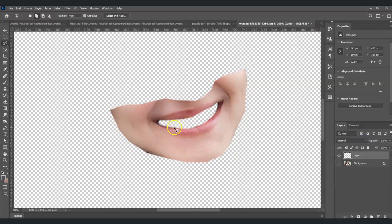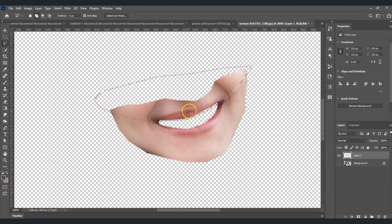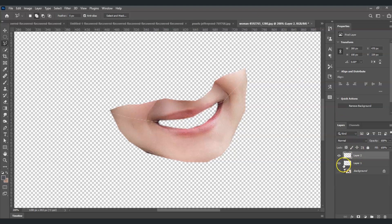The next step is to cut the upper lip from the lower lip. Use the Polygonal Lasso Tool and cut exactly at the middle of the mouth to divide the lower lip from the upper lip. Once you have that selection, press Ctrl+Shift+J to split it into two separate layers.